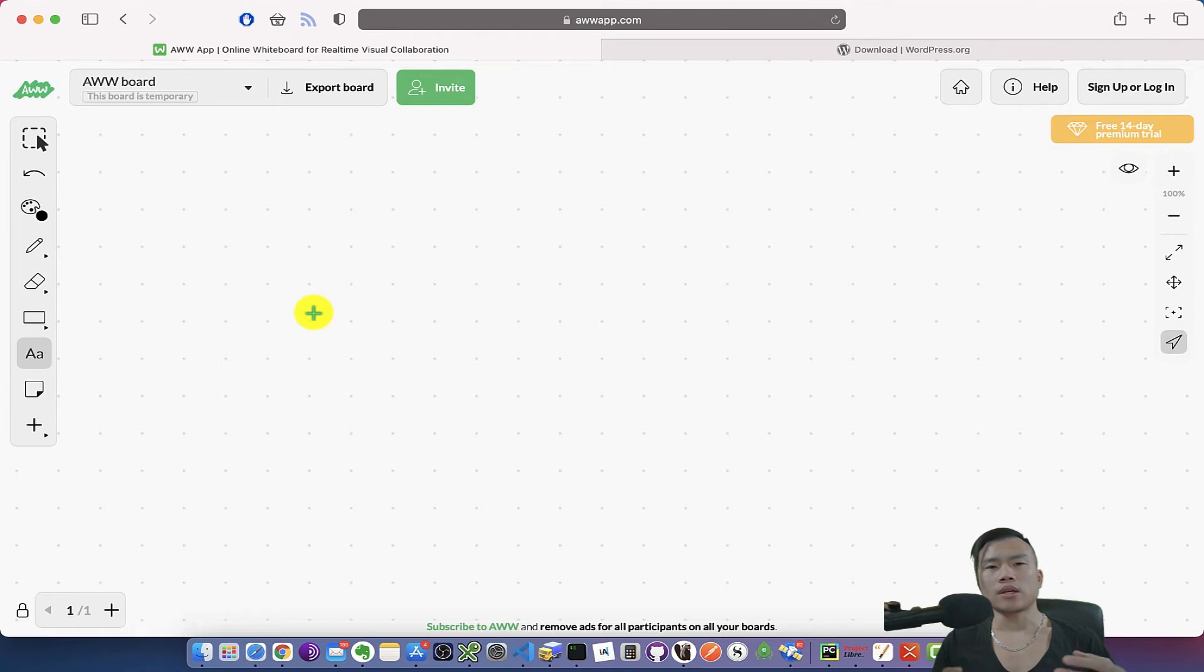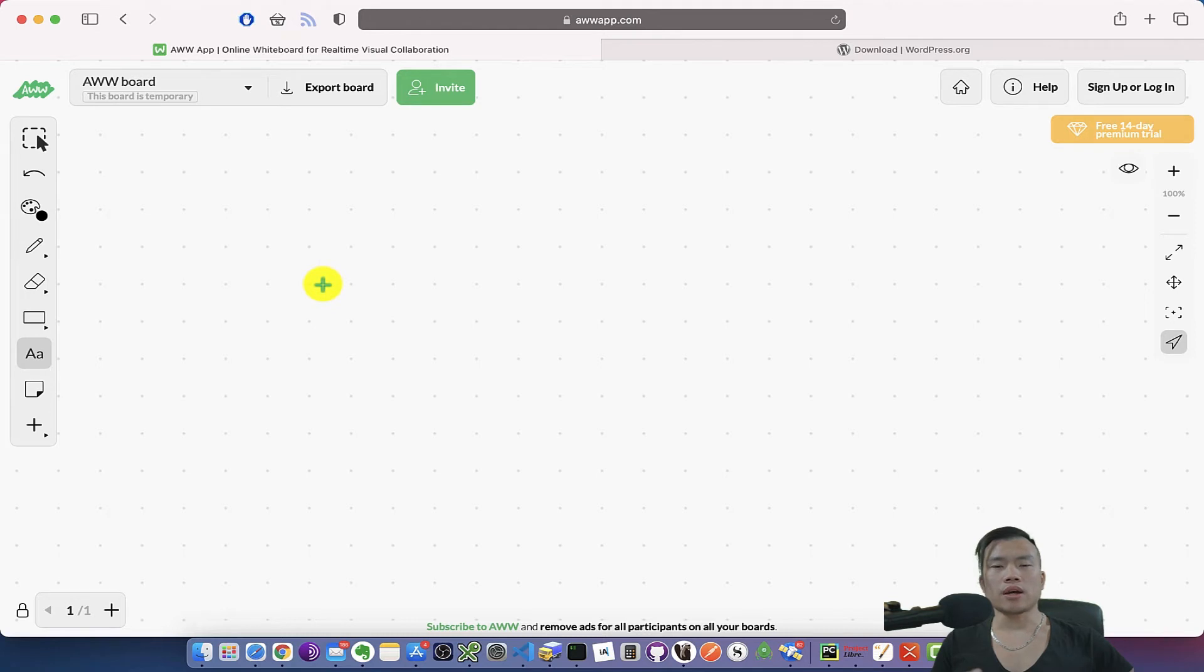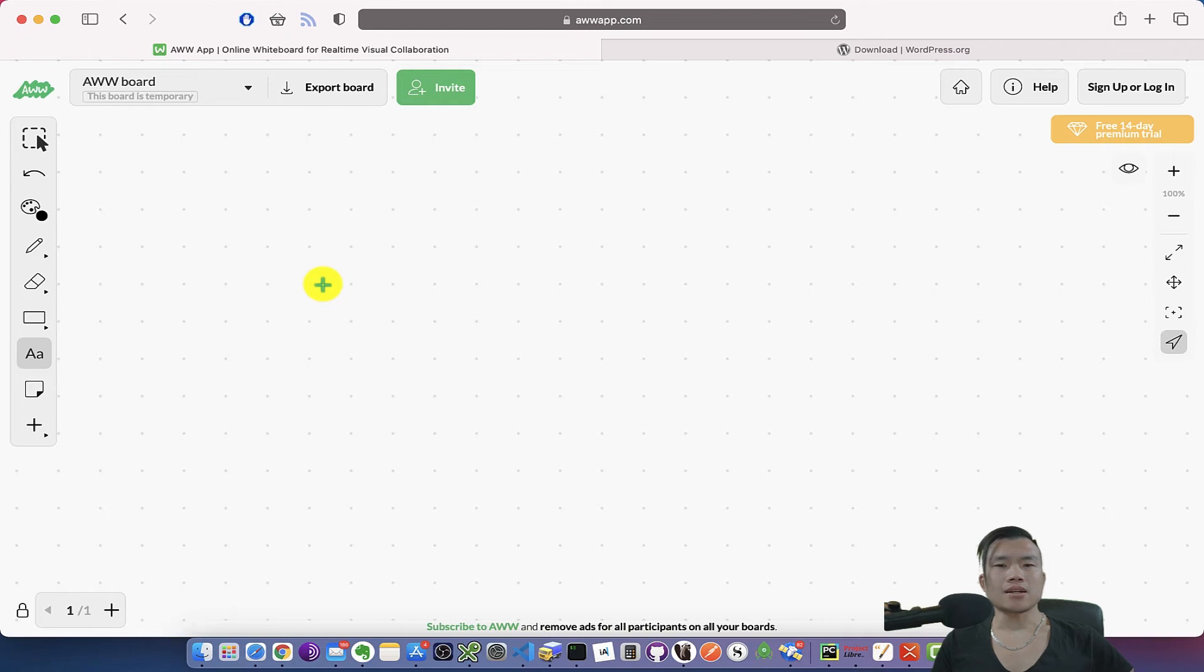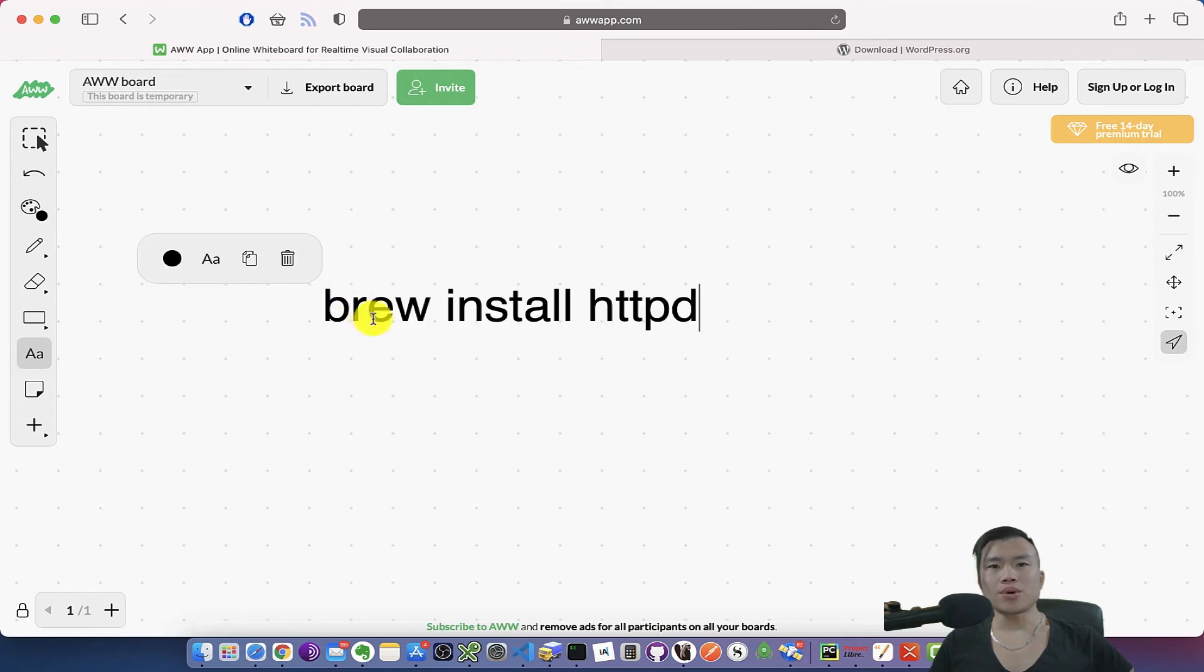If you are not sure that you have an Apache server installed on your MacBook, then you need to install it by running the command brew install httpd.